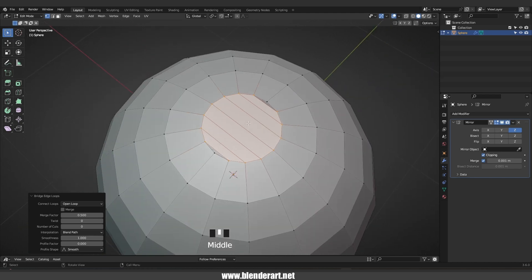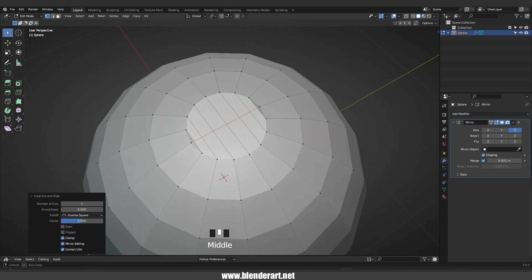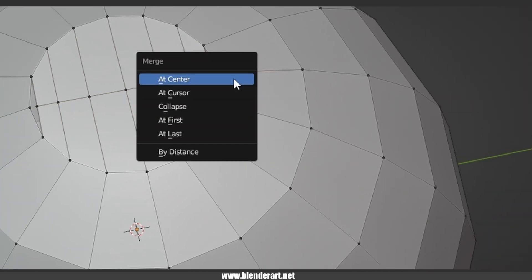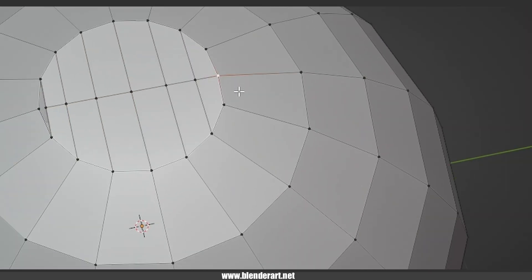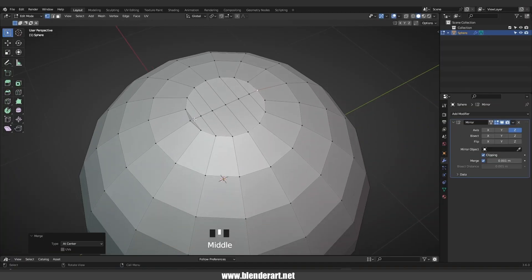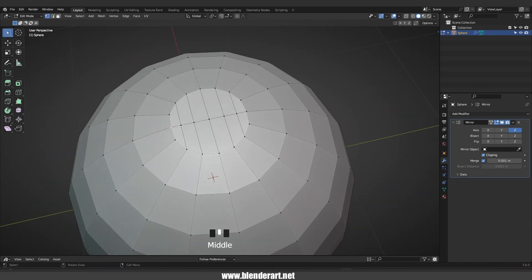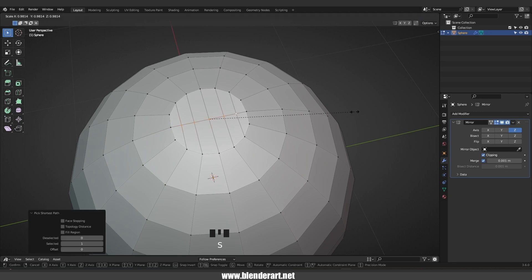Mouse right-click, Loop Tools, Bridge — or go with Ctrl+E, Bridge Edge Loops. You will get the same result. Go with Ctrl+R to add a loop cut right there. Select this vertex, hold Shift, select this one, hit M and merge the vertices at center. Select this vertex, hold Shift, select this one, and go with Shift+R to repeat the last command.